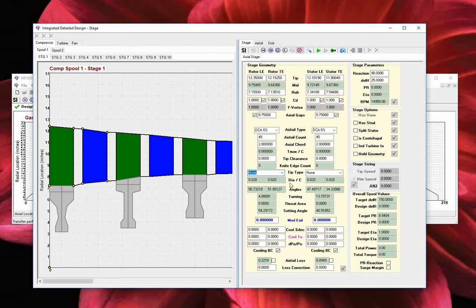Continuing on, we find the section where the remaining mean-line model-based calculated geometric blade parameters are displayed for user reference. We have the leading and trailing edge blade row metal angles, the total turning or camber angle, the calculated mean-line based throat area, and finally, the setting or stagger angle.